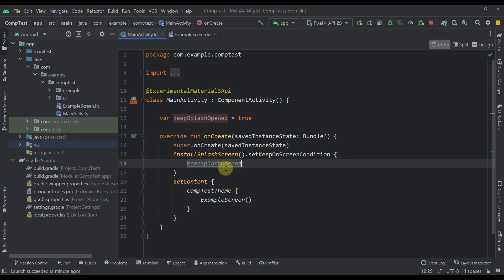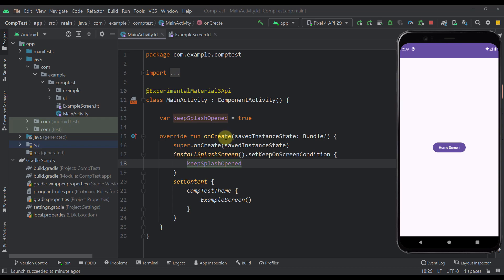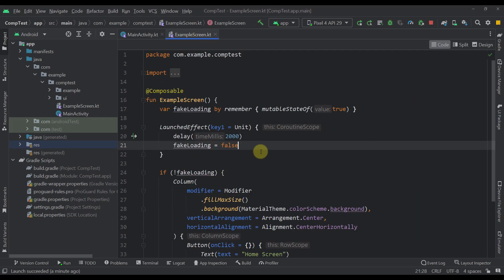So now this value will be used to actually keep our splash screen opened. And now we need to make logic to change this variable back to false if we want to hide our splash screen. However, we want to hide that splash screen only after we are fully ready to display our screen.